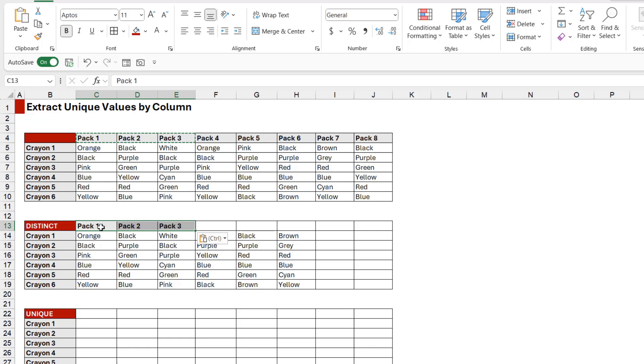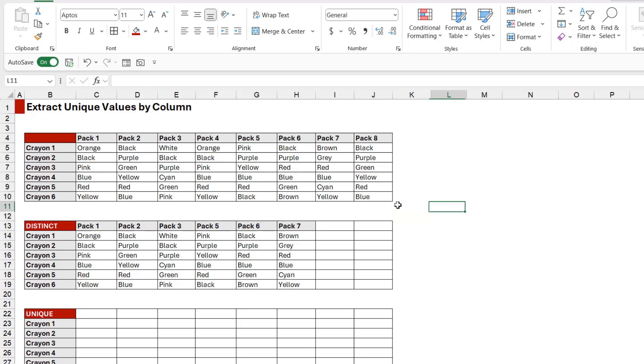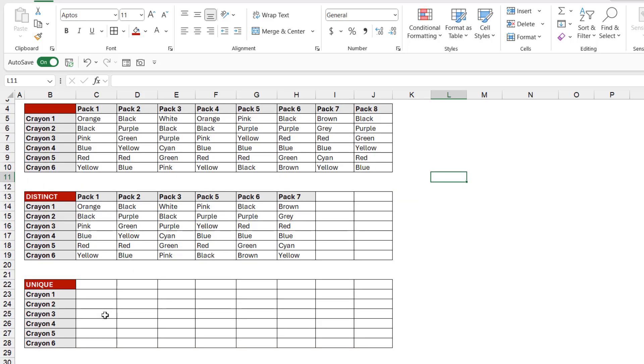get this to pull through using lookups, but this lesson isn't about that, so we're just going to manually add these in just to get this looking nice and tidy. So those are the distinct packs of crayons. Now this